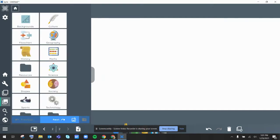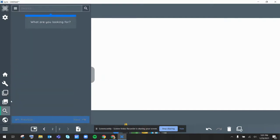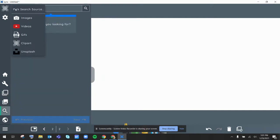You have images or a media search where you can add in images, videos, GIFs, clip art, and other things.